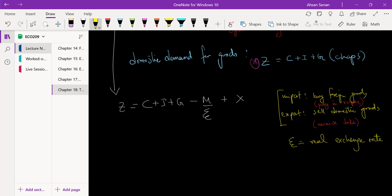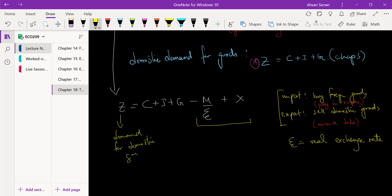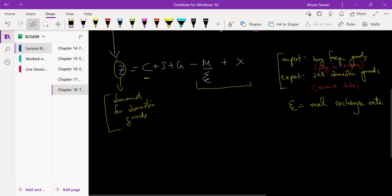So why are we adding exports and why are we subtracting imports? Because Z is demand for goods and services. Export means there is a demand for our goods in the rest of the world, so it has to be added. And why are we subtracting M? Because when we consider consumption, we are adding everything that we're consuming. But out of that consumption, some of the goods were brought into this country from some other country — that is not demand for domestic goods. So we have to subtract this amount. And when we do that, we get Z.